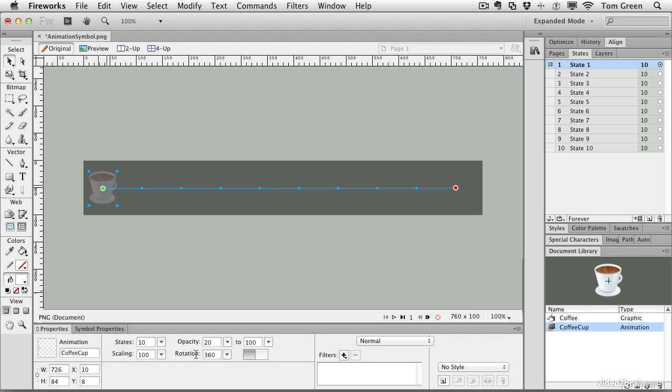I showed you how to use the animation dialog box where you can set the number of states, the opacity, the distance, scaling, and all that. This is all available to you as well, right here on the properties panel. You know that now the green dot is the start point and the red dot is the end point of the animation.